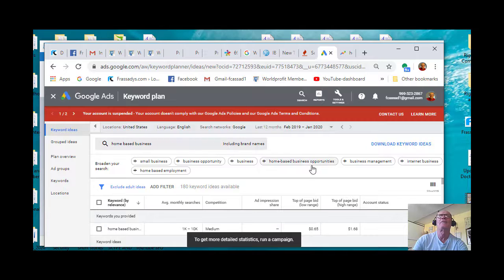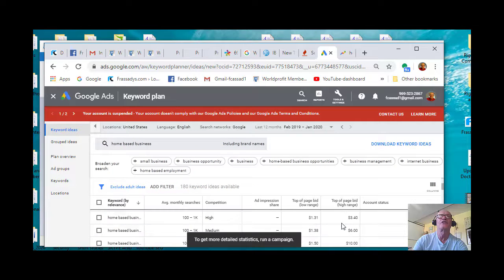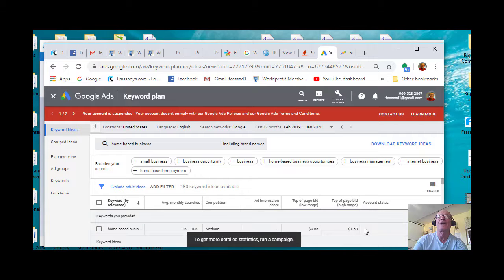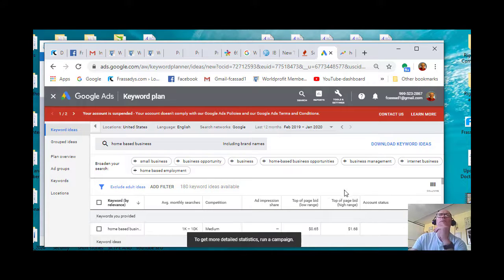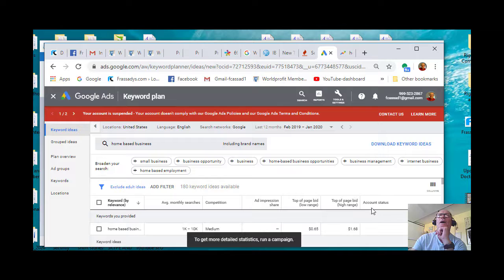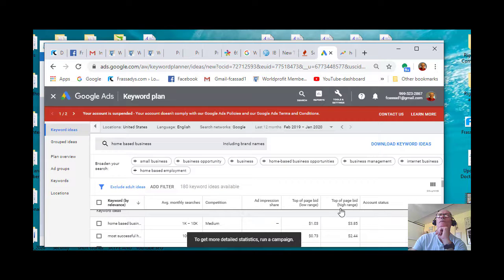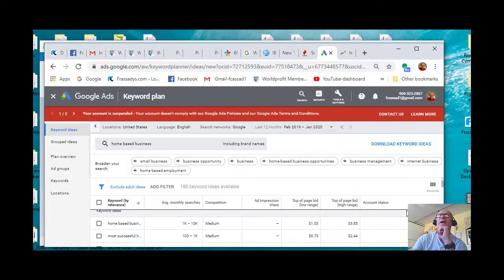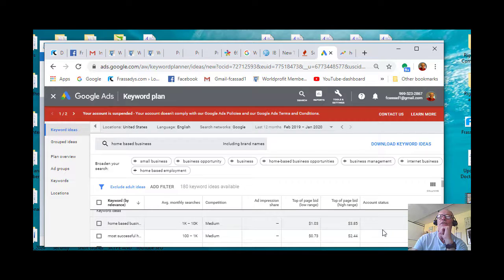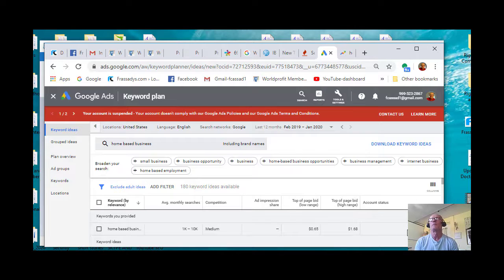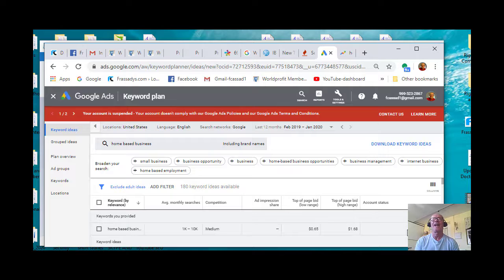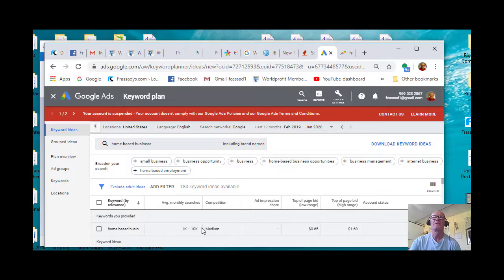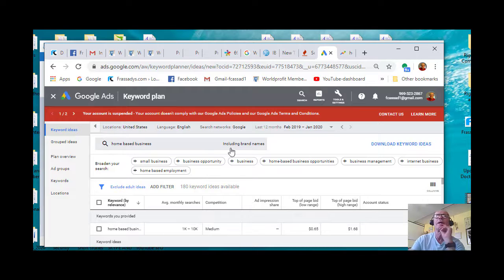And that will bring up a page of all the important keywords under that category. And most importantly give you the average monthly searches, the competition, the bid, the bid range I should say. So the first one, the range would be 65 cents to 68 dollars. And that's got medium competition, which very much surprises me.